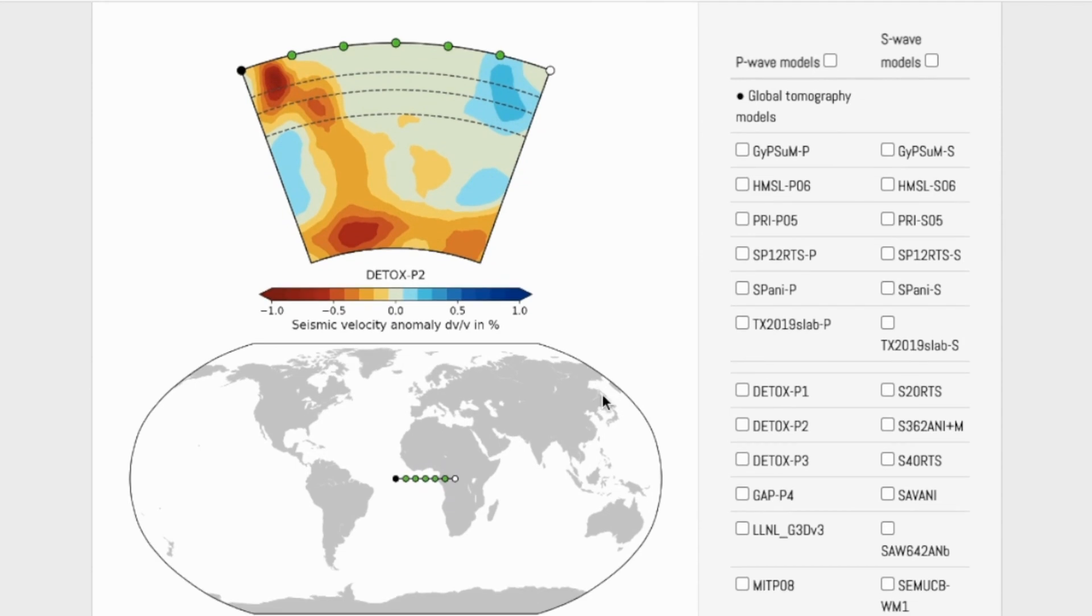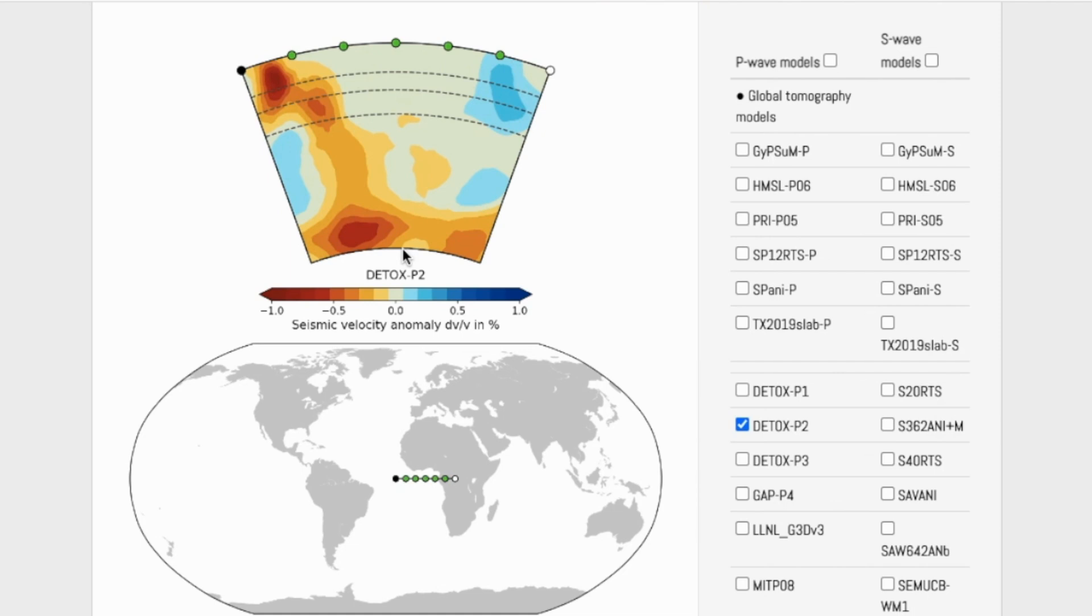So we are going to use the detox P2 model. There are many models for both P waves and S waves. They will give slightly different results. The reason to use P2 is number one, it's the default, and number two, we want all our results to be comparable to one another.